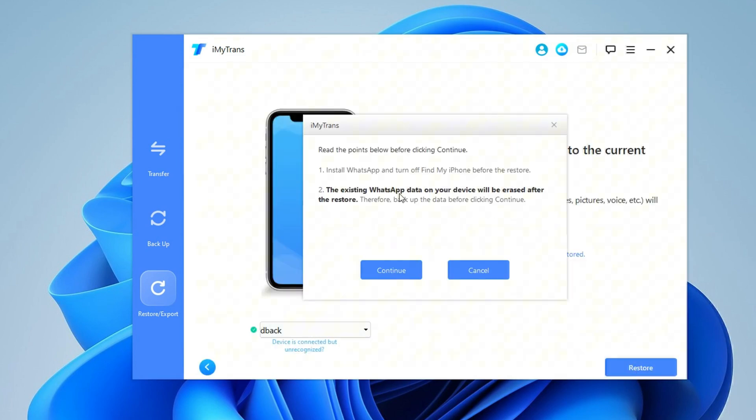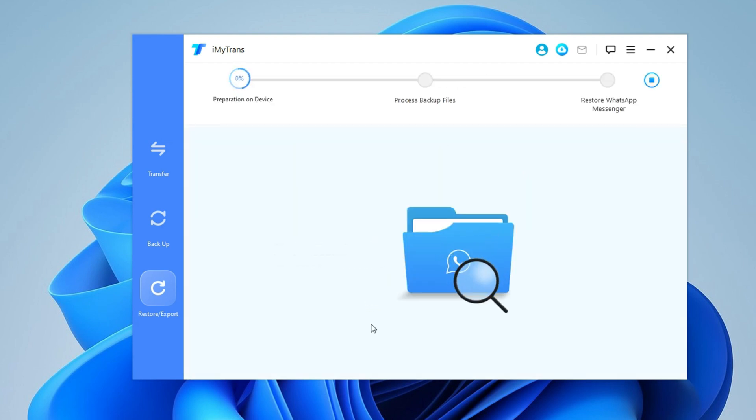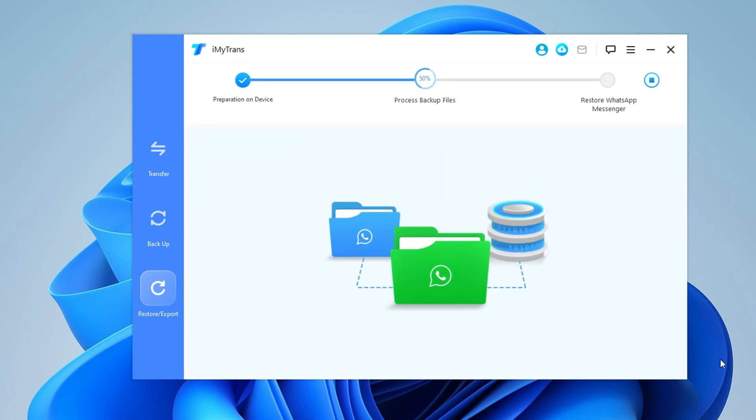Keep in mind that any existing WhatsApp data on your iPhone will be replaced by the new backup. Click Continue, select WhatsApp Messenger and follow the on-screen instructions.